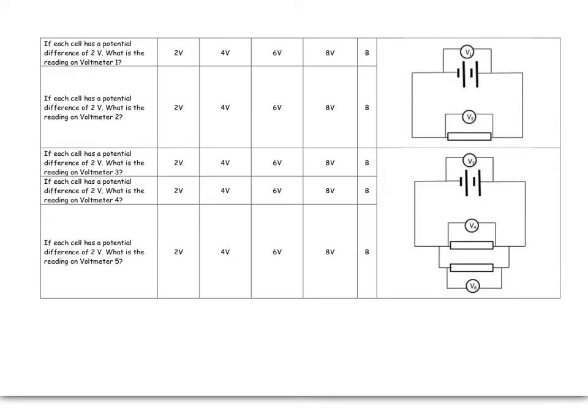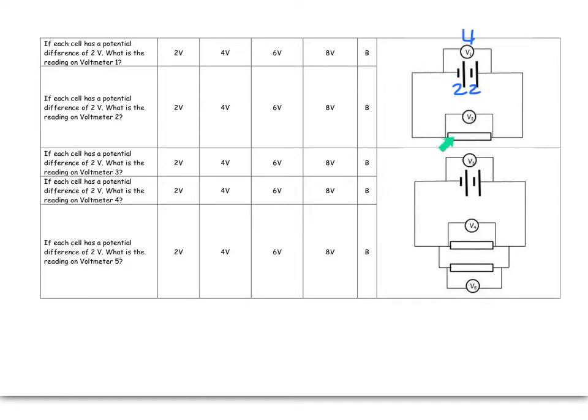If a cell has a potential difference of 2 volts, what is the reading on voltmeter number 1? So each one's 2, so it's 2 plus 2, so that becomes 4 volts over there. There's only one place for these electrons to spend their money. They come out, they've got 4 volts, they've got to spend it at that resistor. So that resistor is also going to be 4 volts.